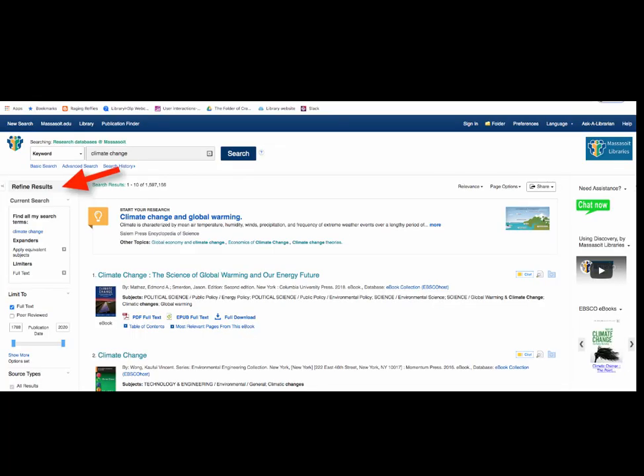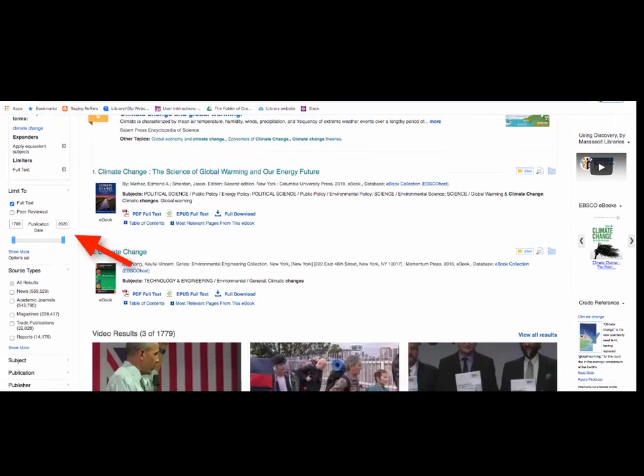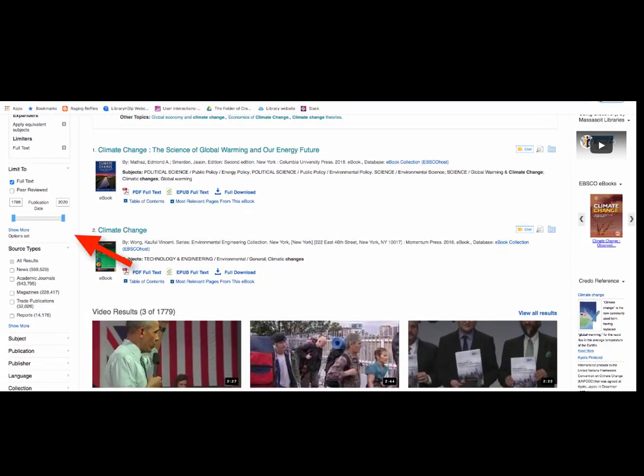Use the Refine Results menu on the left side of the page to change your search to news articles. You can use the Publication Date slider to find information that was published more recently.